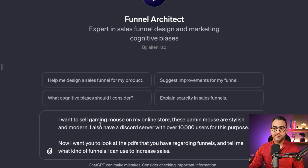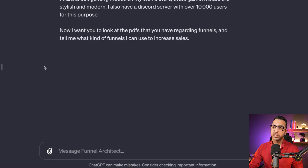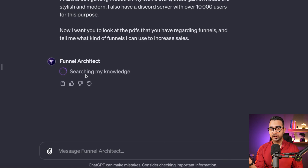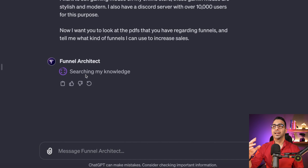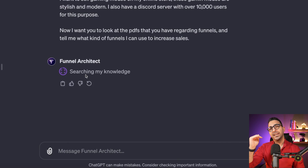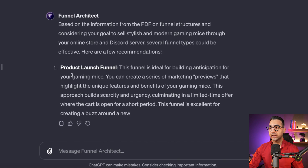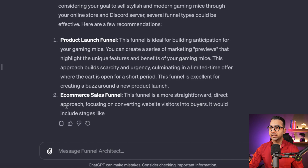For example, I told it: I sell gaming mice on my online store, and I also have a Discord community with a certain number of users. I want you to look at the PDFs you have and tell me what kinds of funnels I should use to increase my sales. When I submitted this, it looked through the uploaded documents about funnels and marketing strategies and then told me what type of funnel is suitable for my product — for example, a Product Launch Funnel and an E-commerce Sales Funnel.